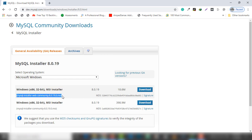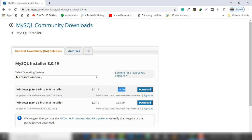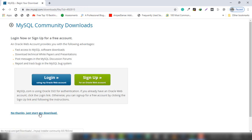The first option is 'MySQL Installer Web Community', which means you want to install MySQL using the internet. The second installer will help you install MySQL without internet. The first installer size is 18.6 MB and the second one is 3398.9 MB. I'm going to download the second one. Inside this page just click 'No thanks, just start my download'.